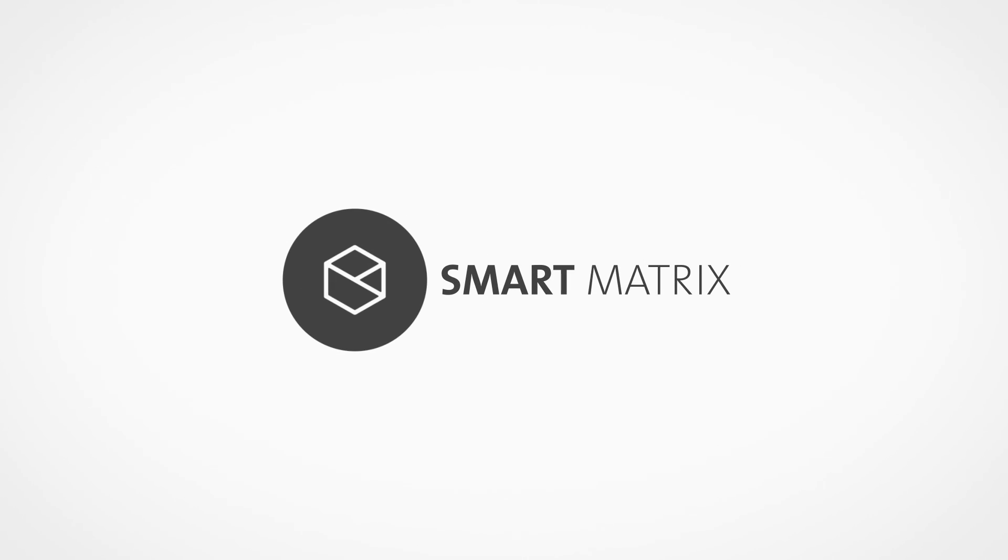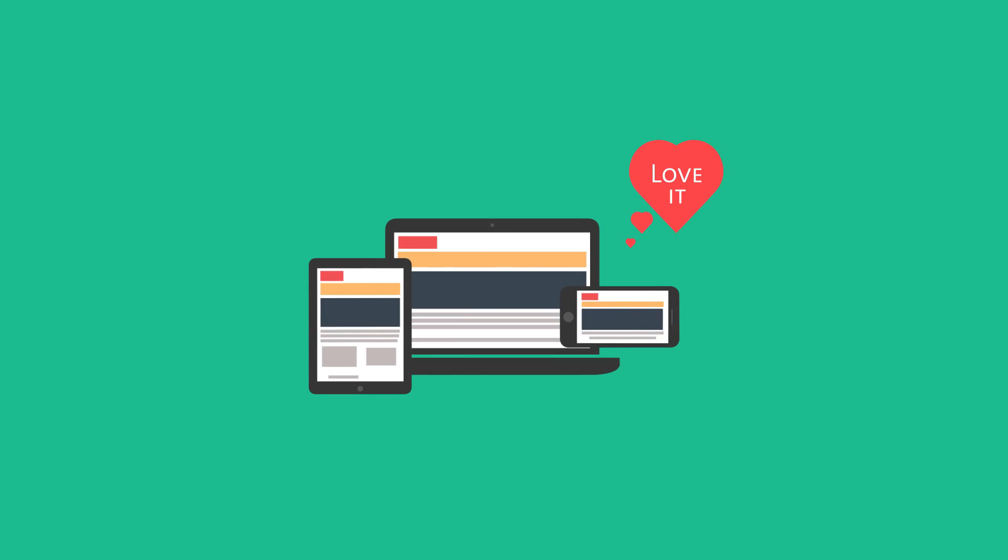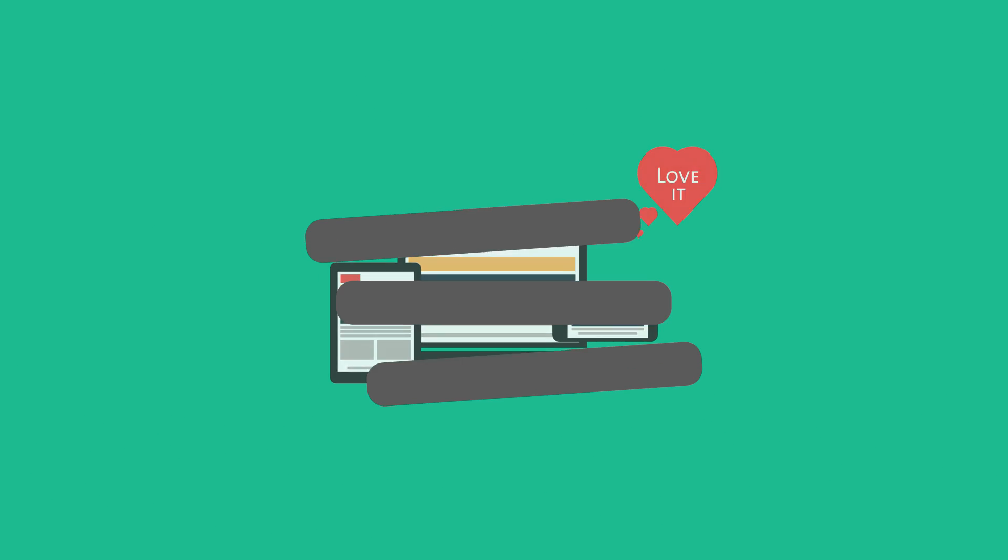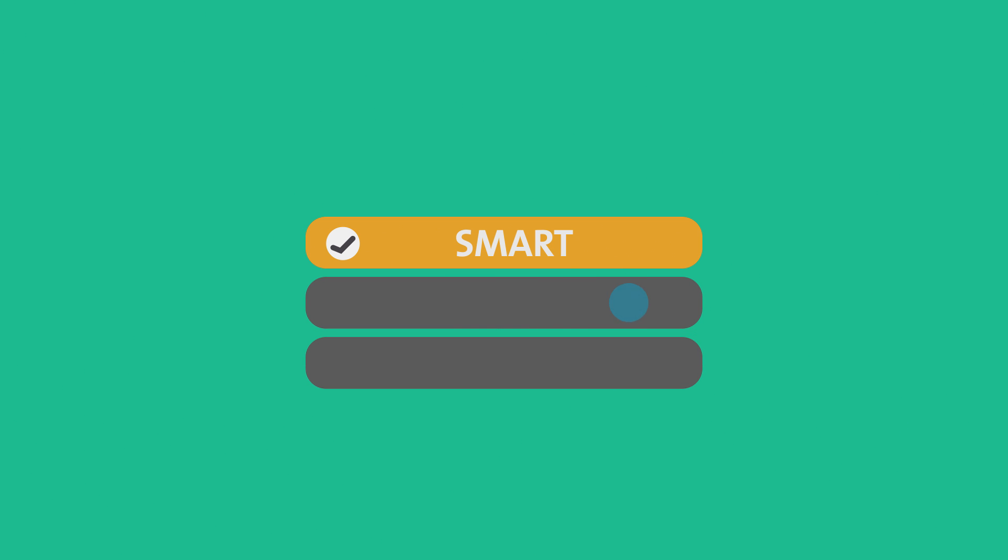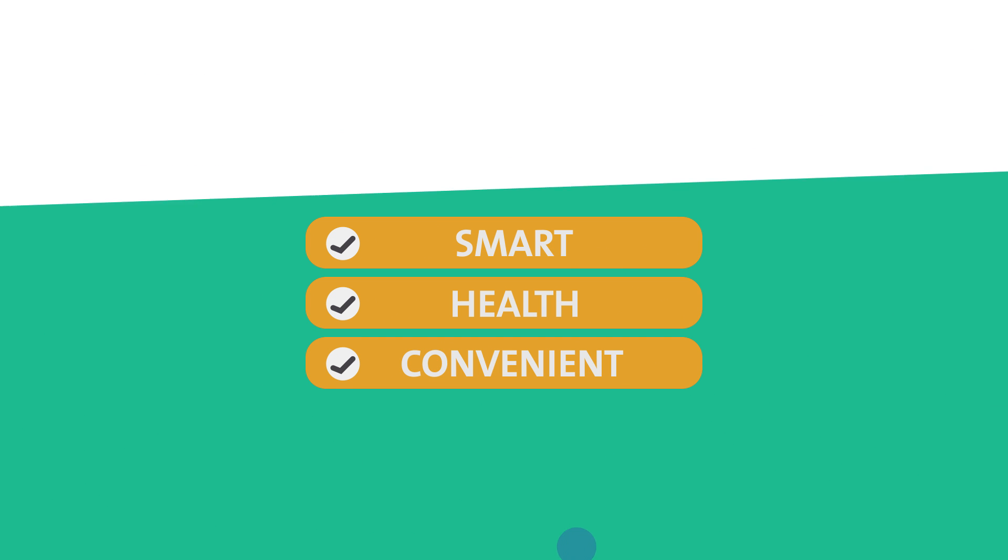Hello, we are the team SmartMatrix. We love technology and devote ourselves to the development of it because we believe technology can bring us a smarter, healthier and more convenient life.